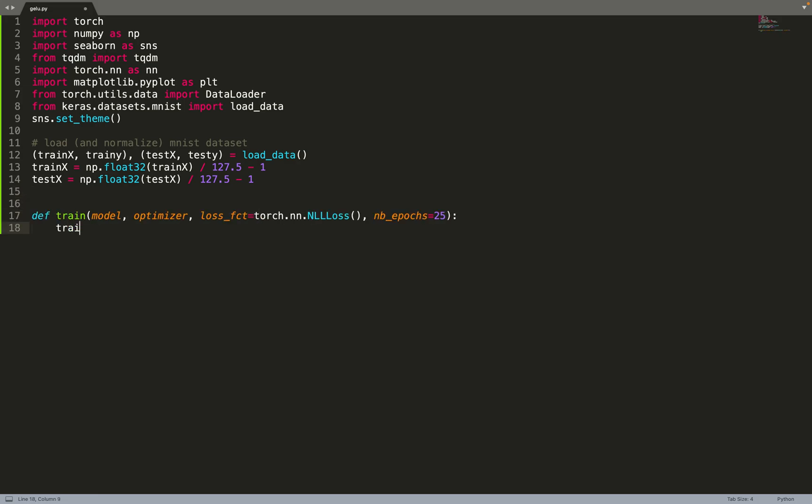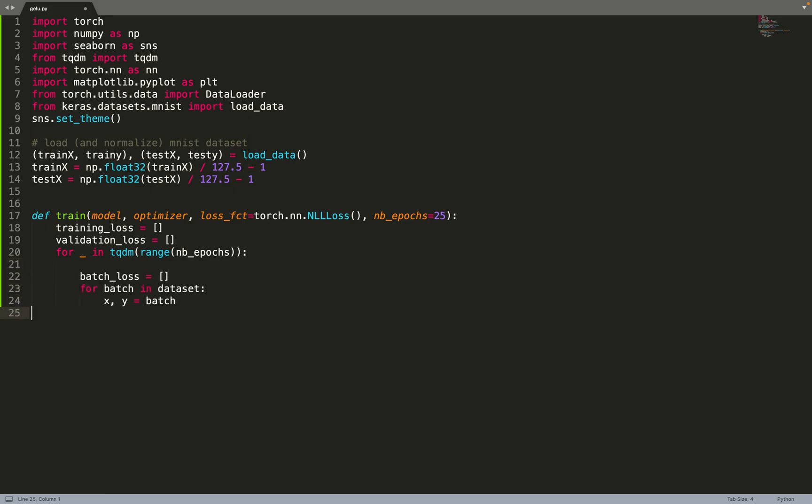We can start directly by implementing a training loop that will do supervised learning. We take as input the model, the optimizer, and the loss function. As we are doing classification, by default we are going to use the negative log likelihood loss and we will train for 25 epochs by default. We can create the training loss and validation loss for logging them, then iterate over a number of epochs and during each epoch iterate over the whole dataset.